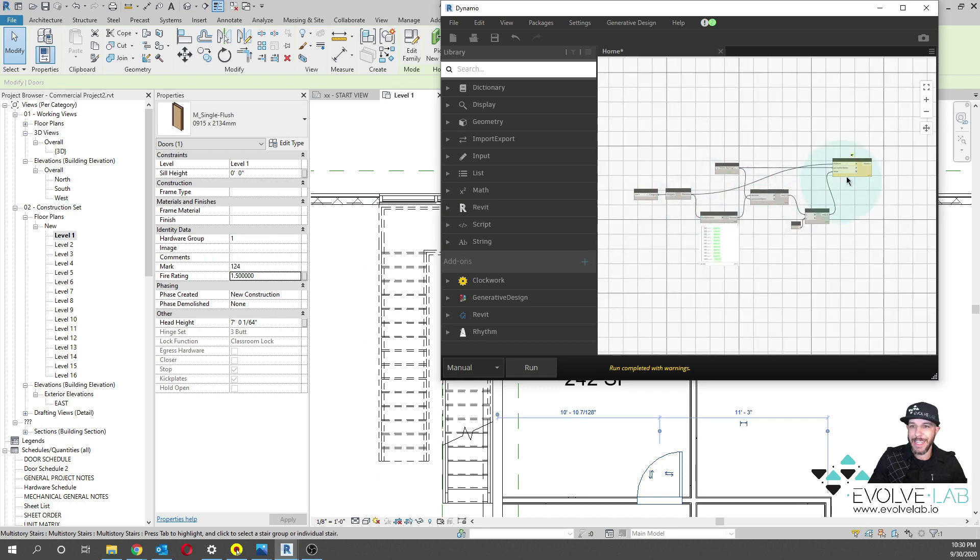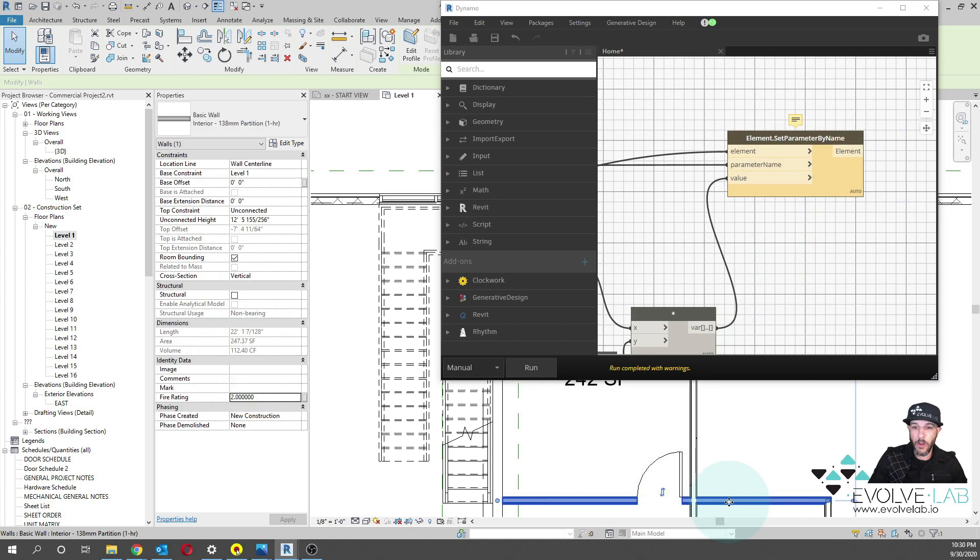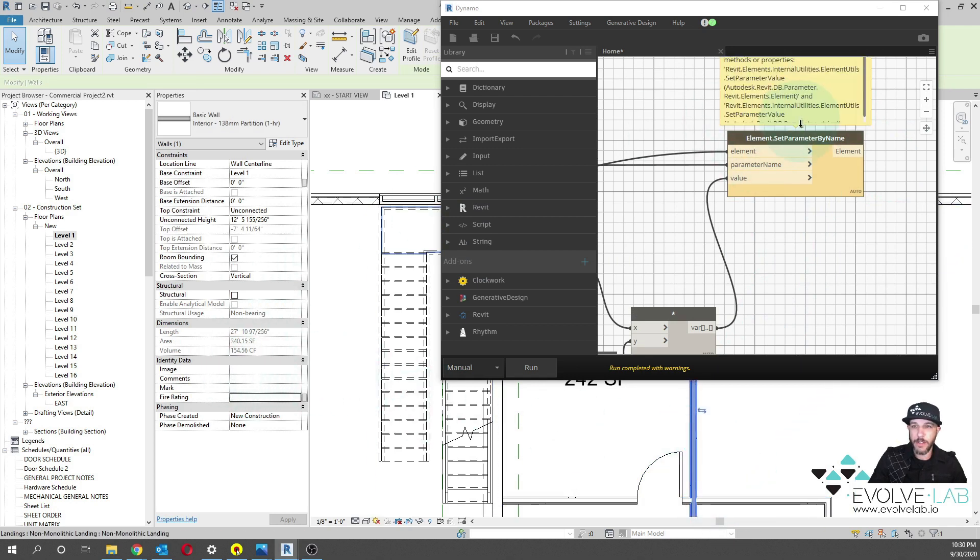Now, the one thing we are getting is some null values, because we do have some of the walls that do not have a fire rating. And so that is the reason for the null.